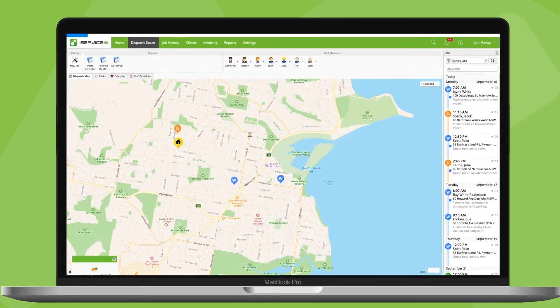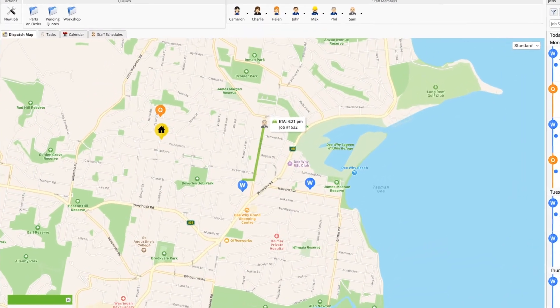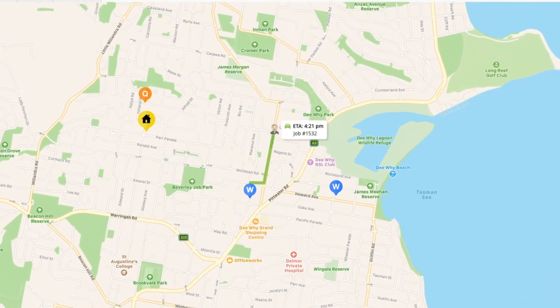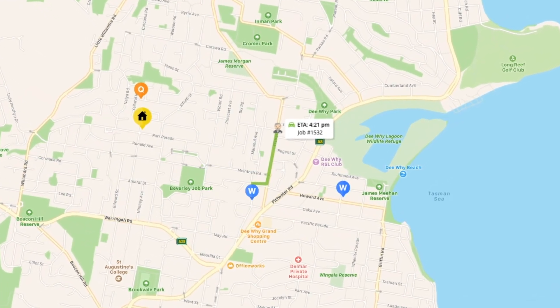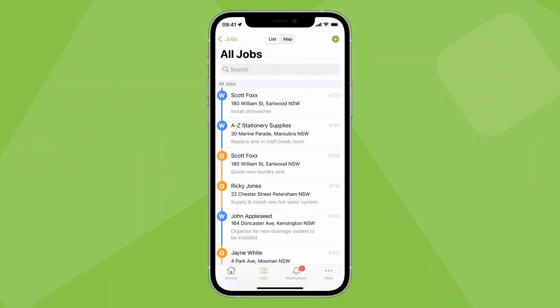And similar to the icons we saw in staff schedules, whenever someone is navigating or checked in to a job, they'll have a box above them showing their status.